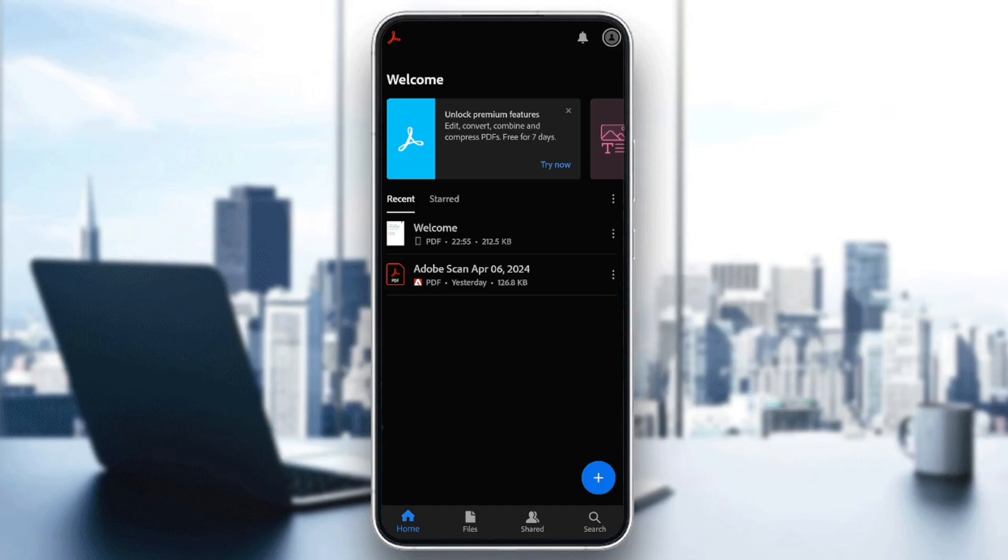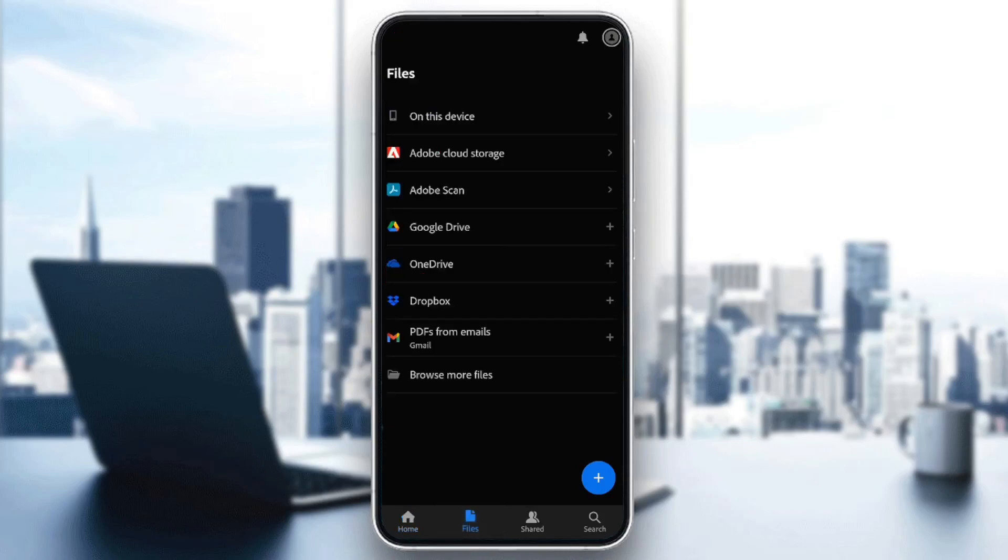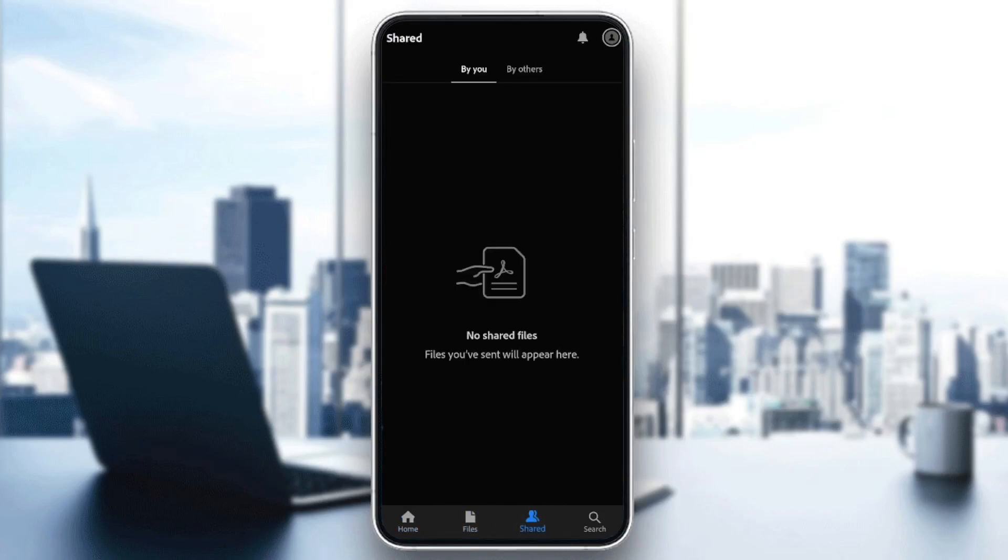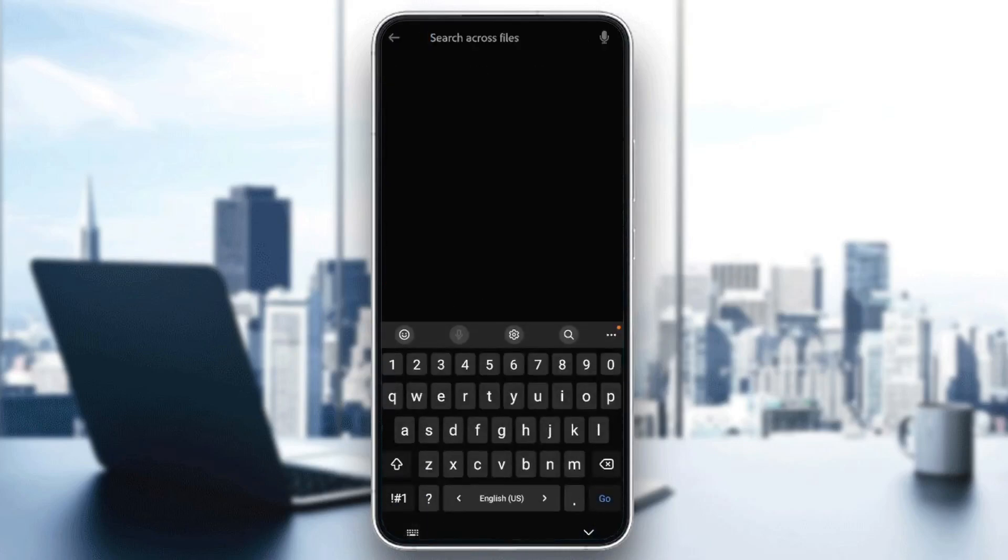As you can see, I'm right now in Adobe Acrobat, and this is how the homepage looks like. Right here in the bottom, you're going to find all of these sections: the home section, files, shared, and lastly, the search section.